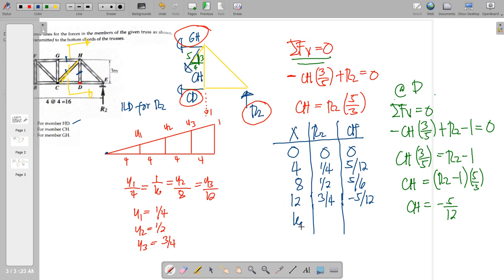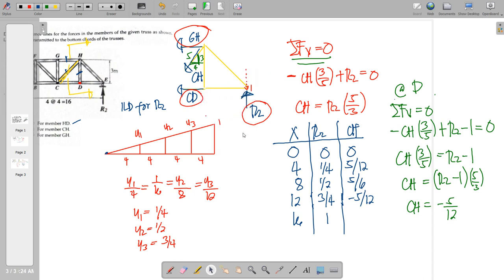Continuing to tabulate: when X is 16, R2 becomes 1. The unit load is still included in the equation. Using CH equals (R2 minus 1) times (5/3): substituting R2 = 1 gives (1 minus 1) times (5/3) = 0. Therefore CH equals zero when X is 16.